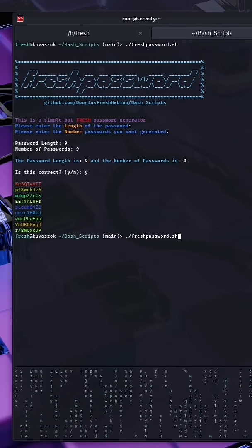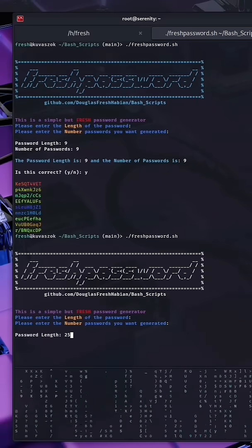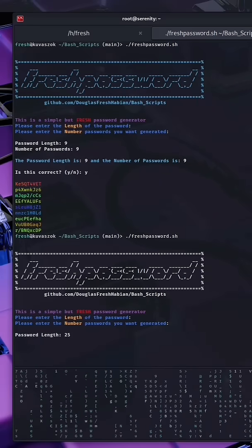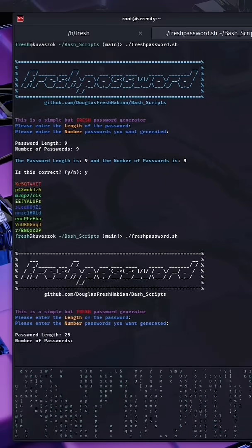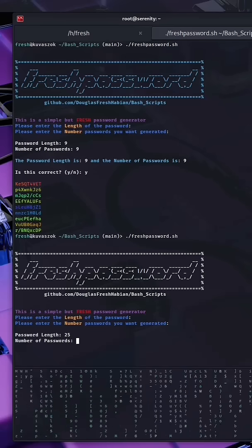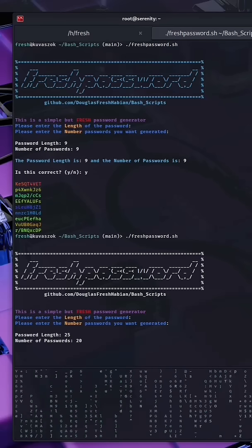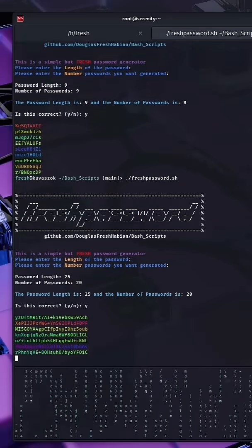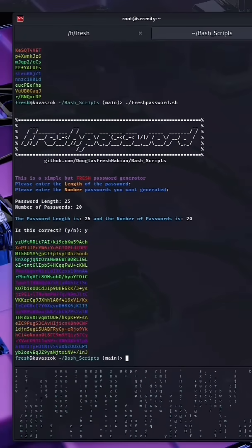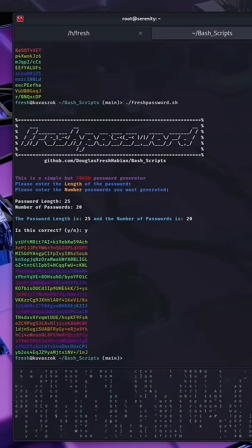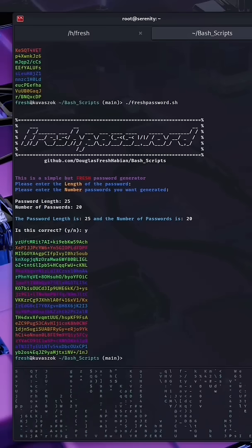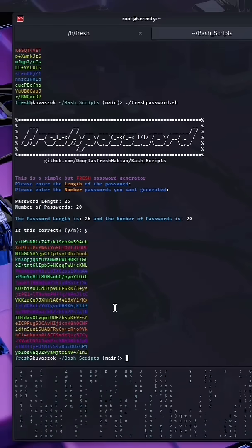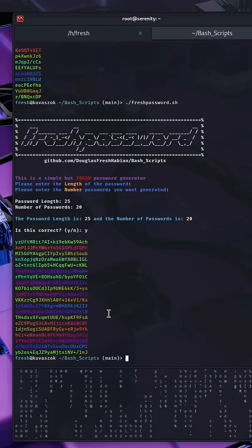Let's do it one more time. This time we're going to enter 25 for the length of the password. We're going to enter 20 for the number of passwords we want generated. What we are given is 20 passwords each 25 characters long. This allows you to generate completely random passwords.